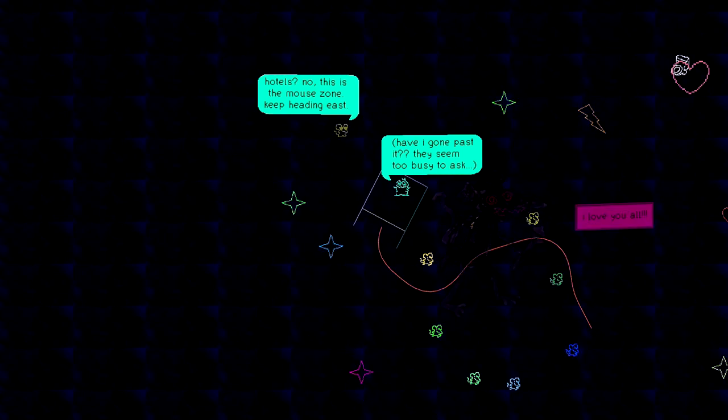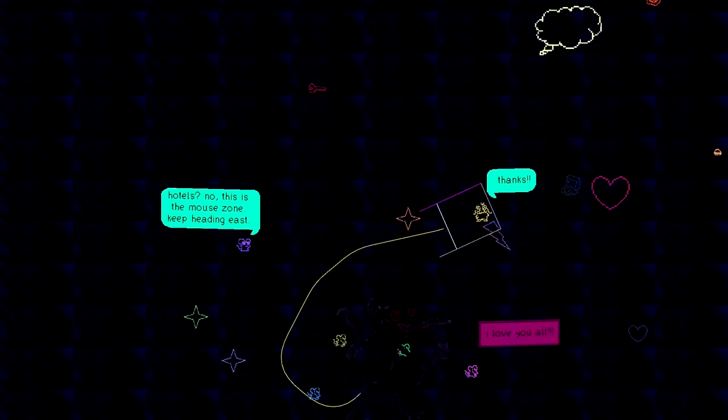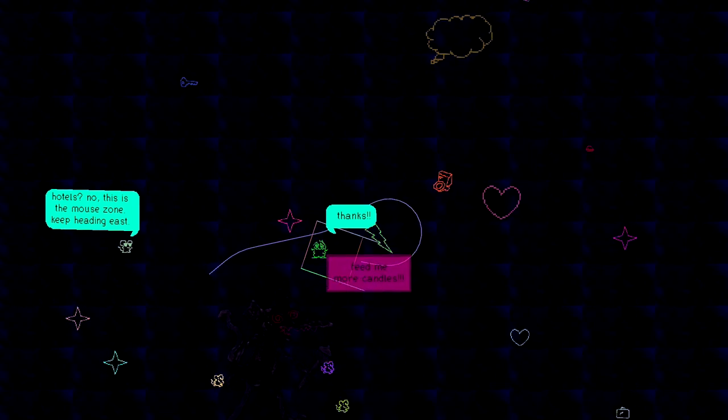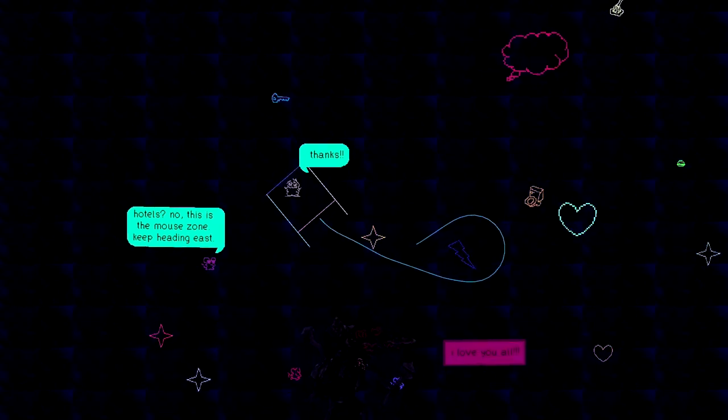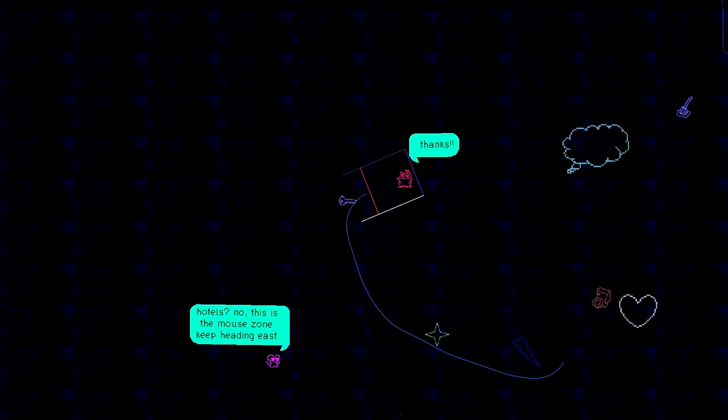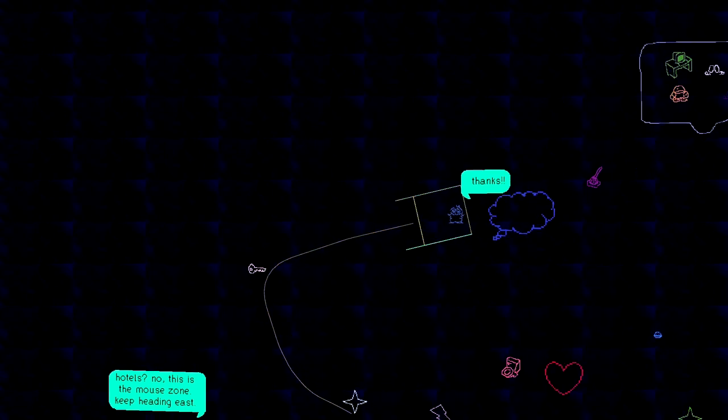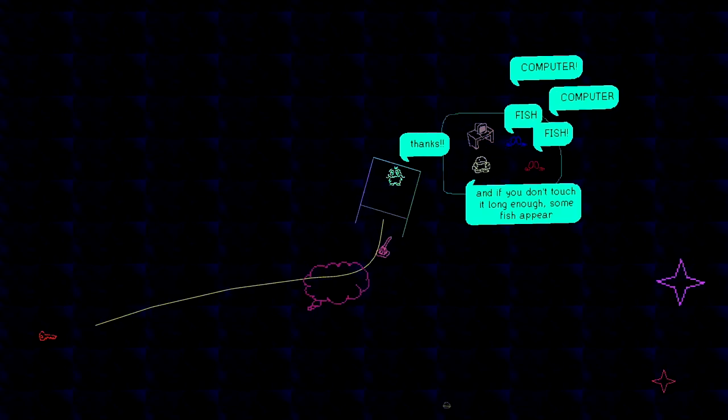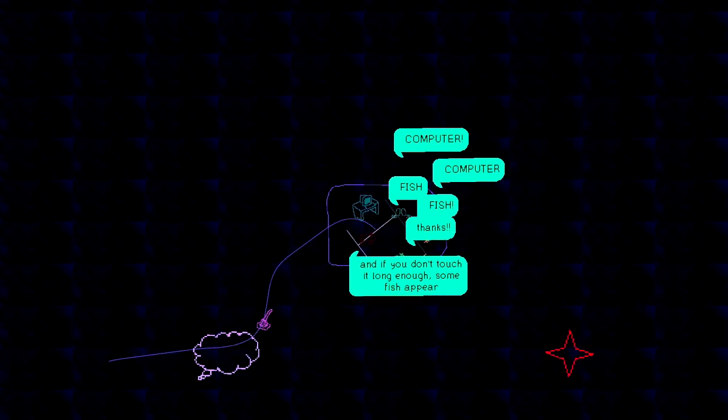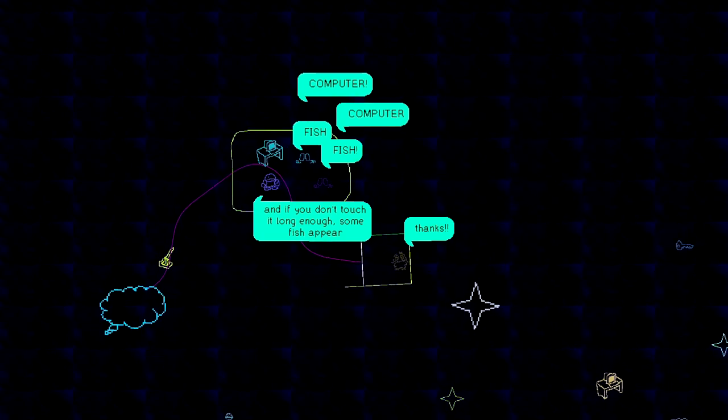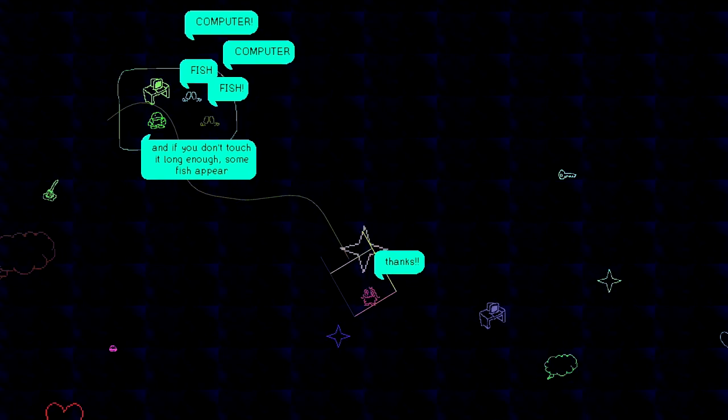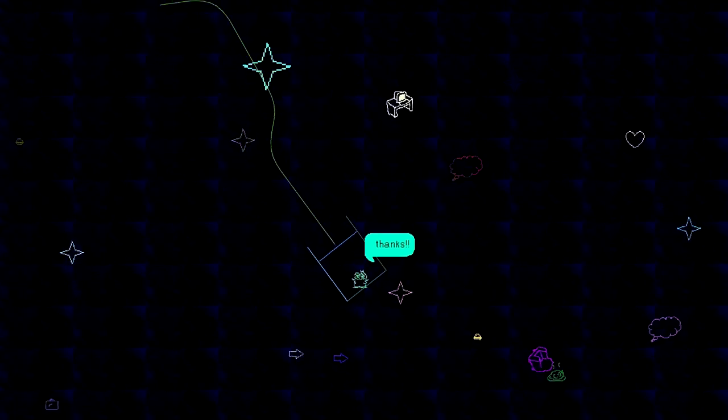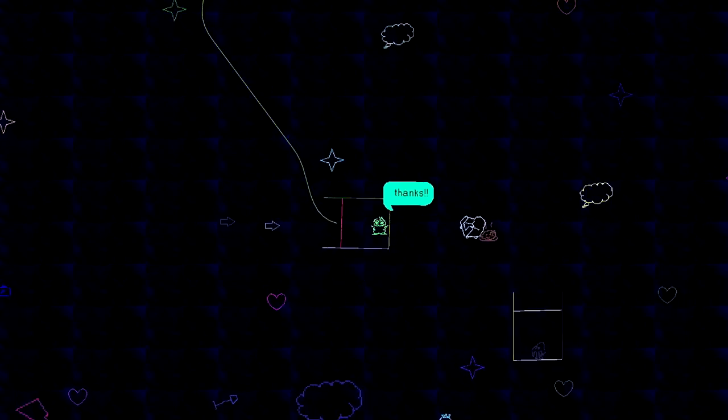There's a key. I want the key. I'm certain the key is just a background element, but I still want it. Yeah, it was a background element. Complete waste of seven seconds. More like three. Fish, computer fish, fish. If you don't touch it long enough, some fish appear. I see. This game is dishing out wisdom that I'm not sure my body is prepared for.